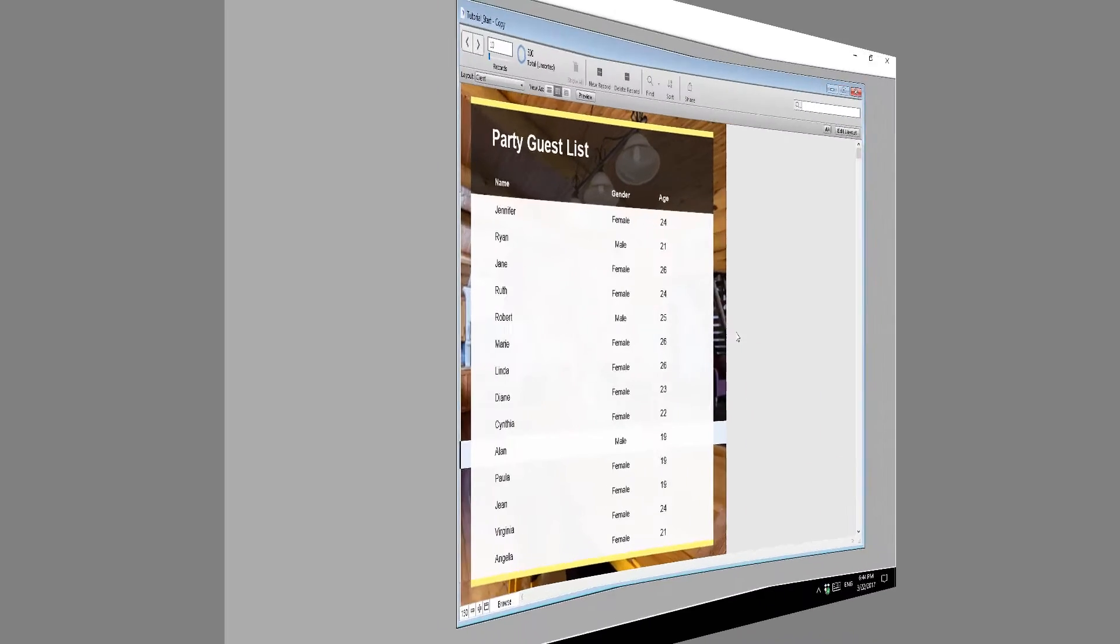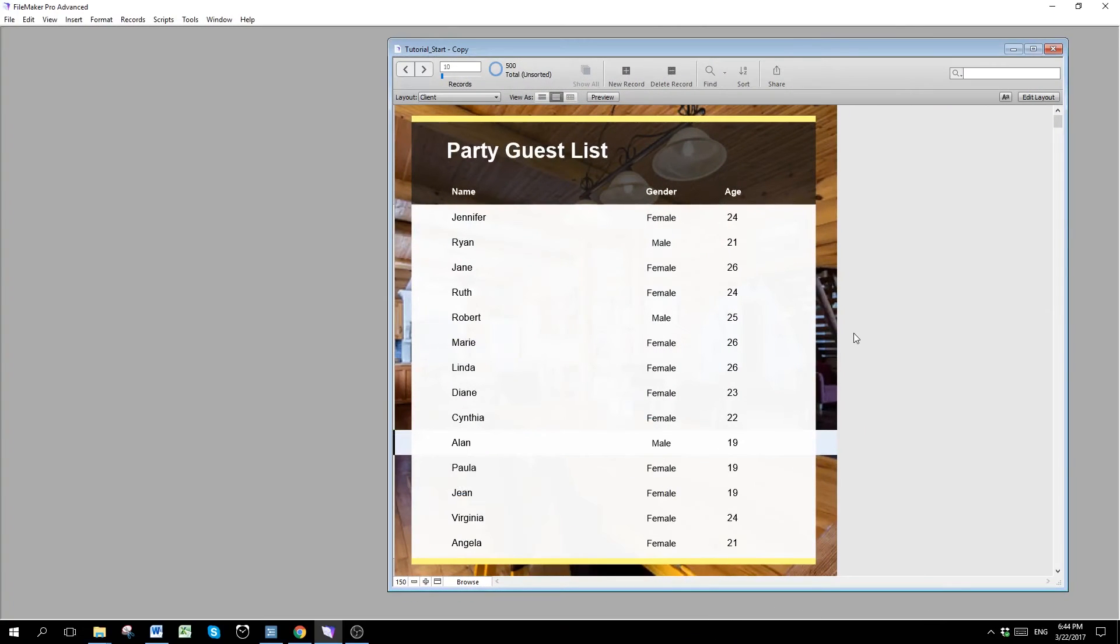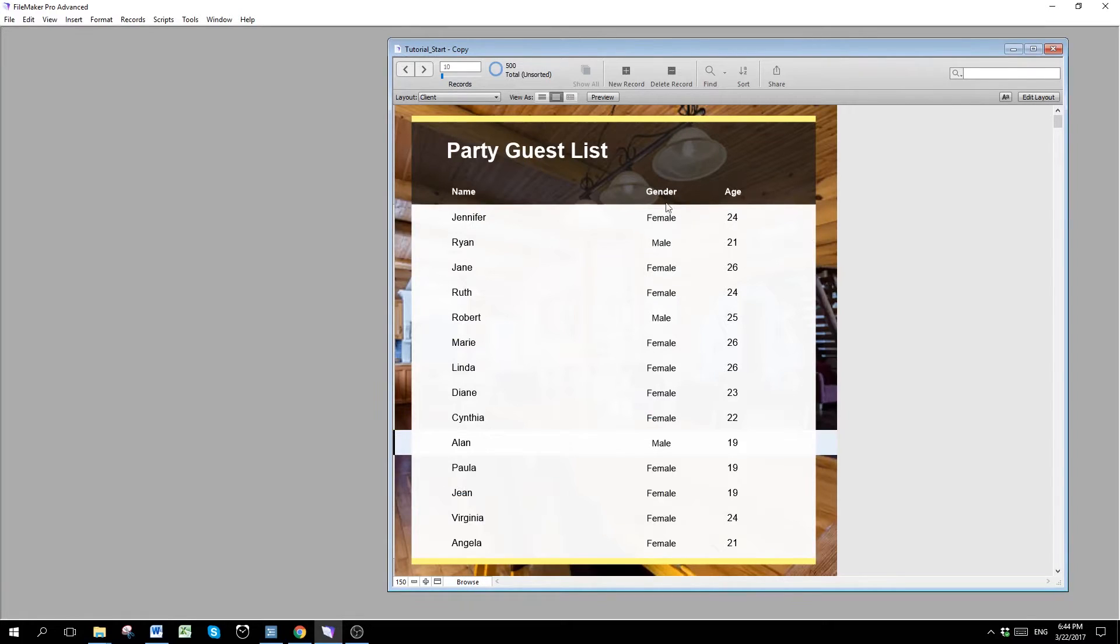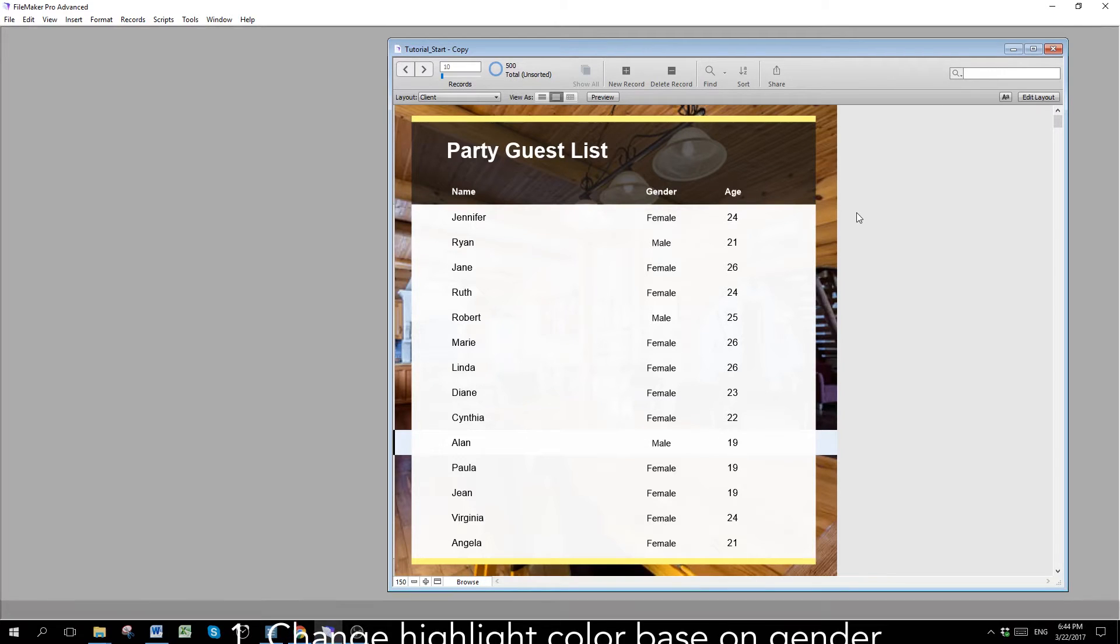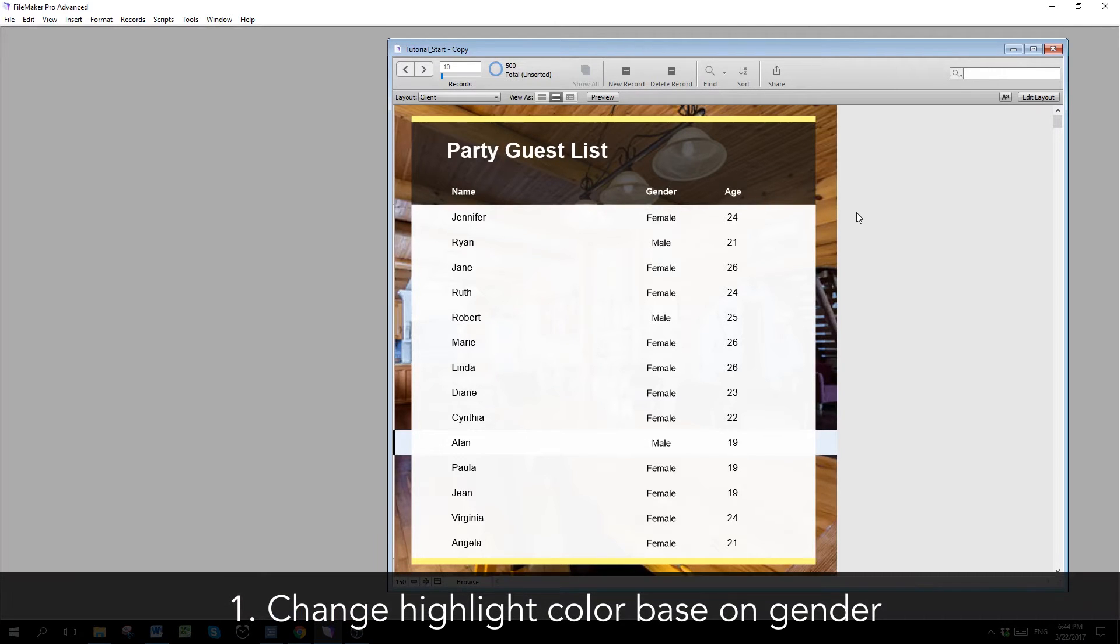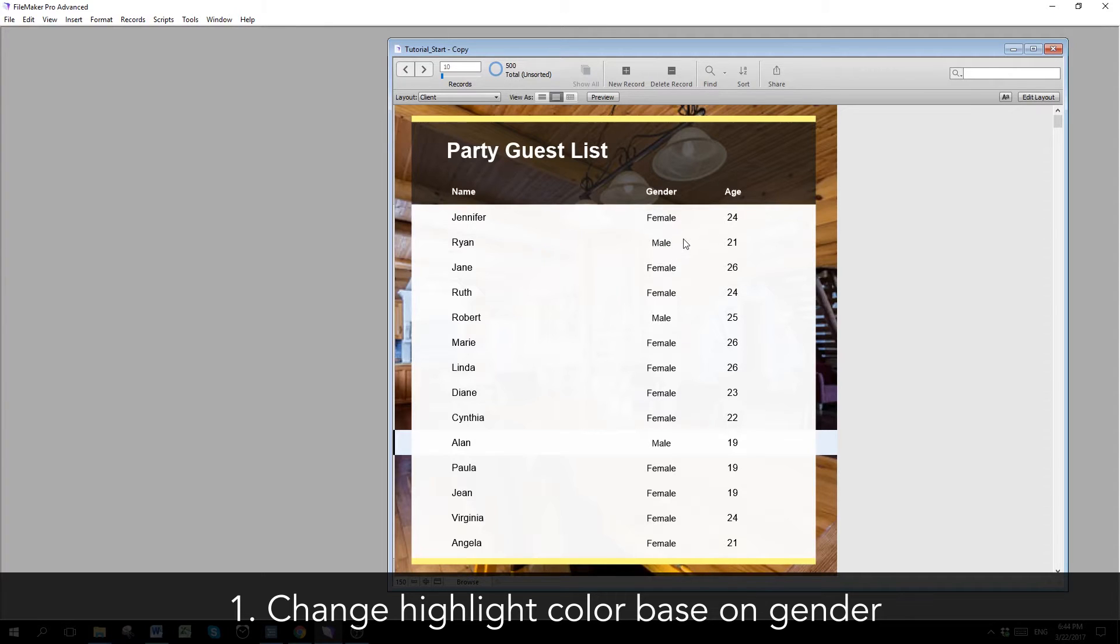Now this is a guest list of a party showing different people within it. We have the name, the gender and the age. So the first thing we want to do is to create different color for different gender. Let's say we want the male to be of blue color and female to be of pink color. How do we do that?